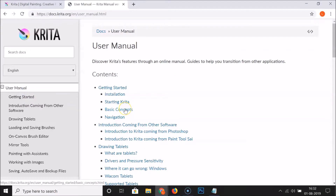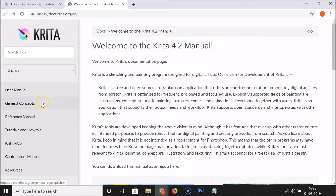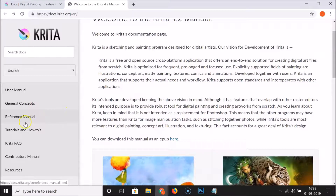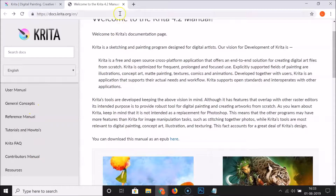You can see here the user manual — getting started, general concepts, reference manual, tutorials and how-to, and other information.